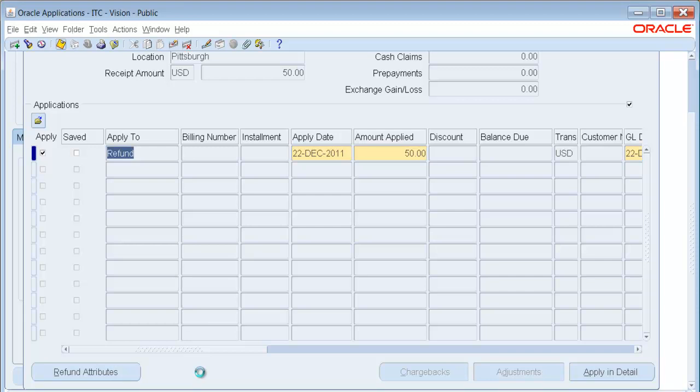Now one of the things I want to mention while this is working is if you need approvals for this refund, you set the approval up using the Accounts Payable Invoice workflow.